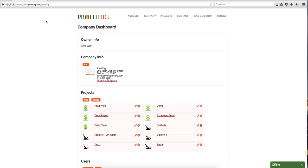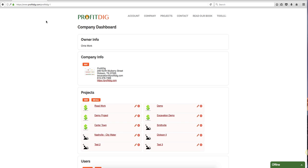However, if you start that process and then decide that maybe ProfitDig isn't for you, or you're having second thoughts, or maybe you don't want to share your credit card information, whatever the case may be, I want to extend a free 30-day trial to you - no strings attached, no credit card. However, in doing so, the process for getting everything set up for you will be a little different because you're no longer in the setup funnel where the system will step you through the process.